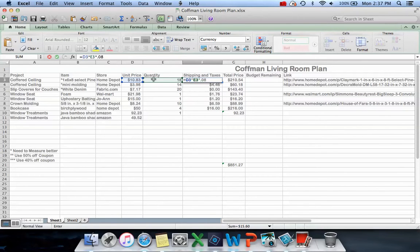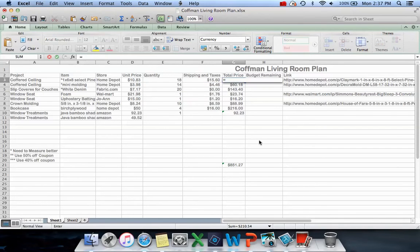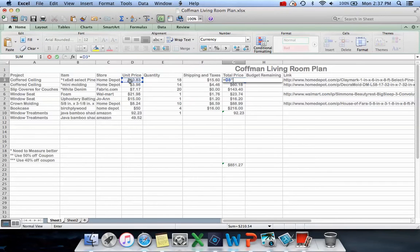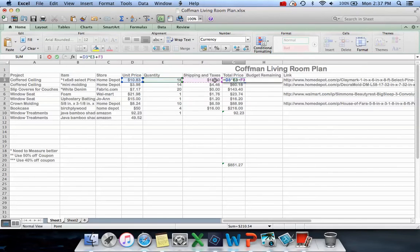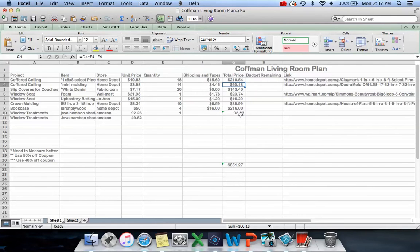Over here on the total price, I did a formula: equals unit price times quantity plus shipping and taxes. Then I made that formula for both of these columns going across for everything.